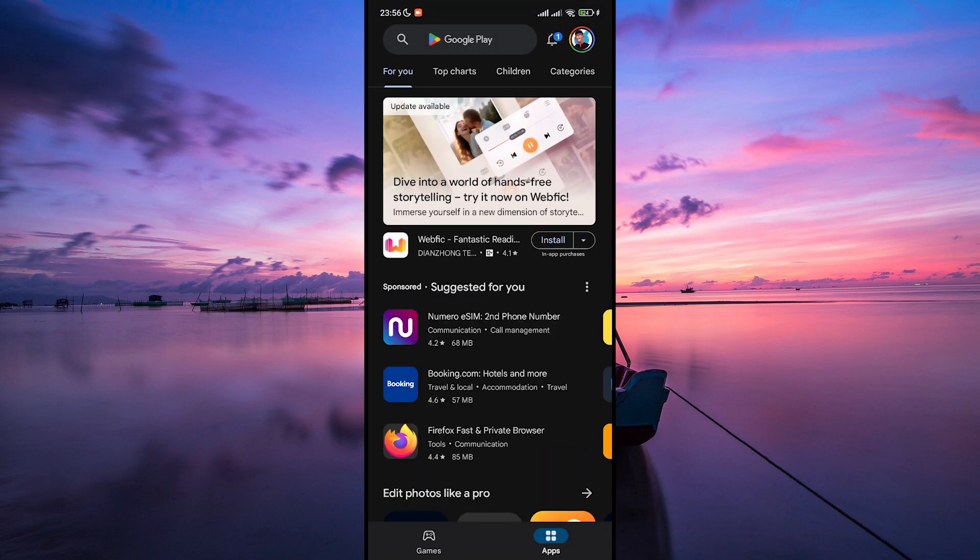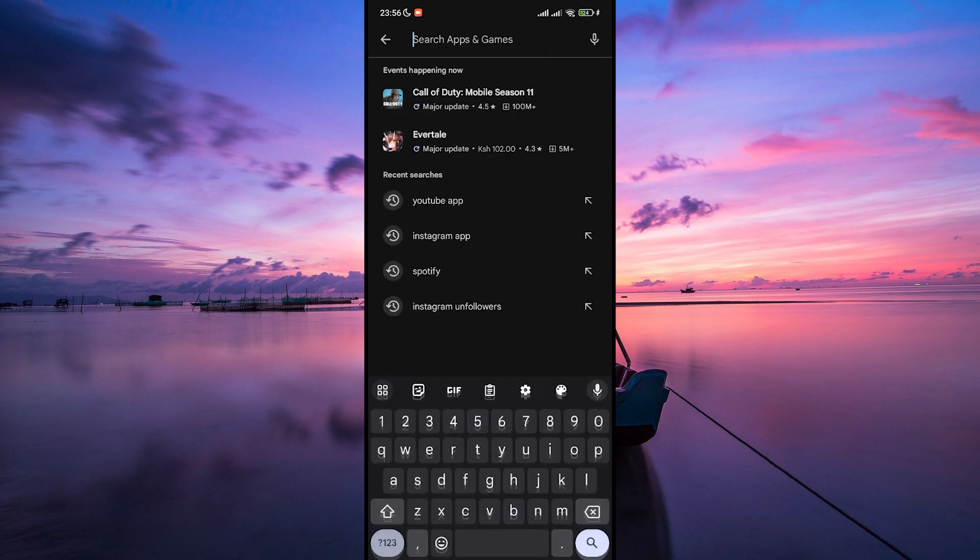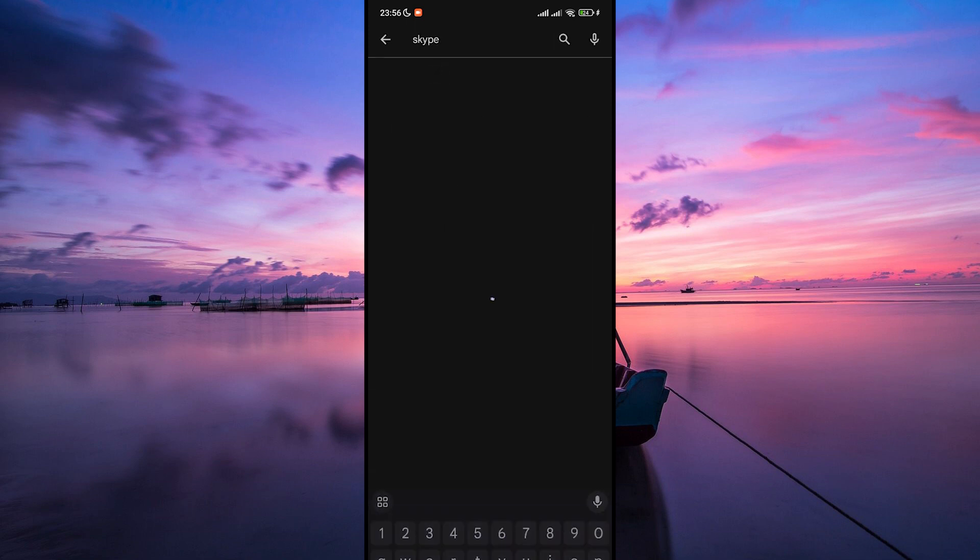Once you're in the Play Store, you'll see a search bar at the top of the screen. Tap on it and type in Skype using the keyboard. Hit the search icon or enter on your keyboard.